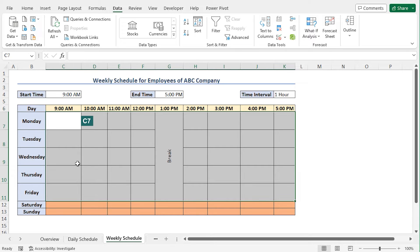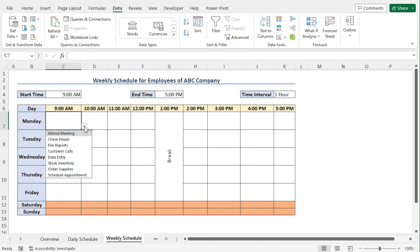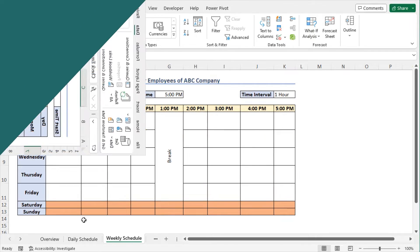Now you can use the data validation to create this weekly schedule. For example, select cell C7, and you can see the drop down icon has appeared. Now click on this drop down icon and choose the task accordingly. In this way, you can use data validation to create your weekly schedule.